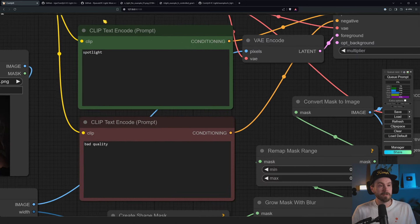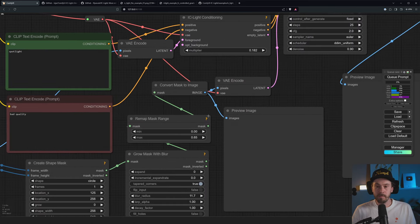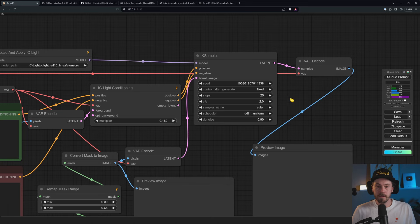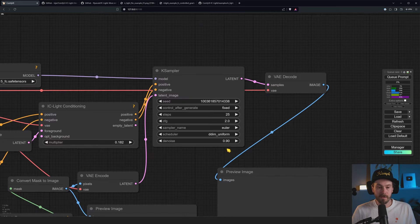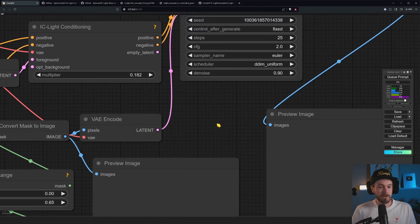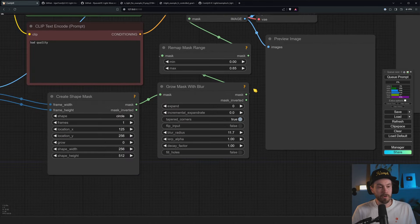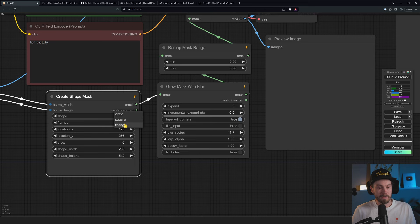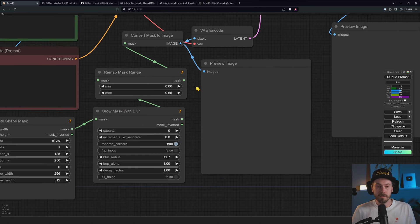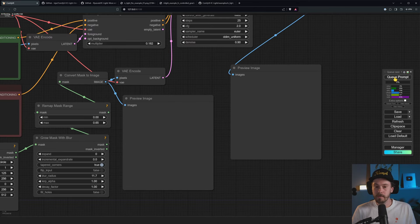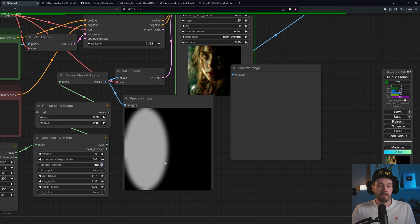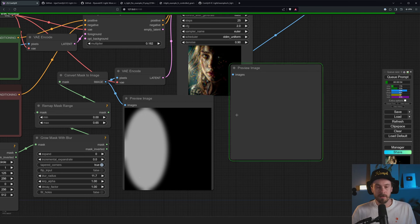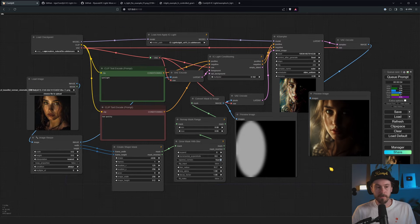So we have a positive prompt, which is spotlight. We have a negative prompt, which is bad quality. And what's going to happen here now is we're going to generate with Euler for 25 steps at a 0.9 denoise, which is going to change a lot of the image. And how you control the spotlight here now is with this shape mask. So we have selected here now a circle and we have a location X and location Y. So if we generate this, you can see the preview here. We just generate.